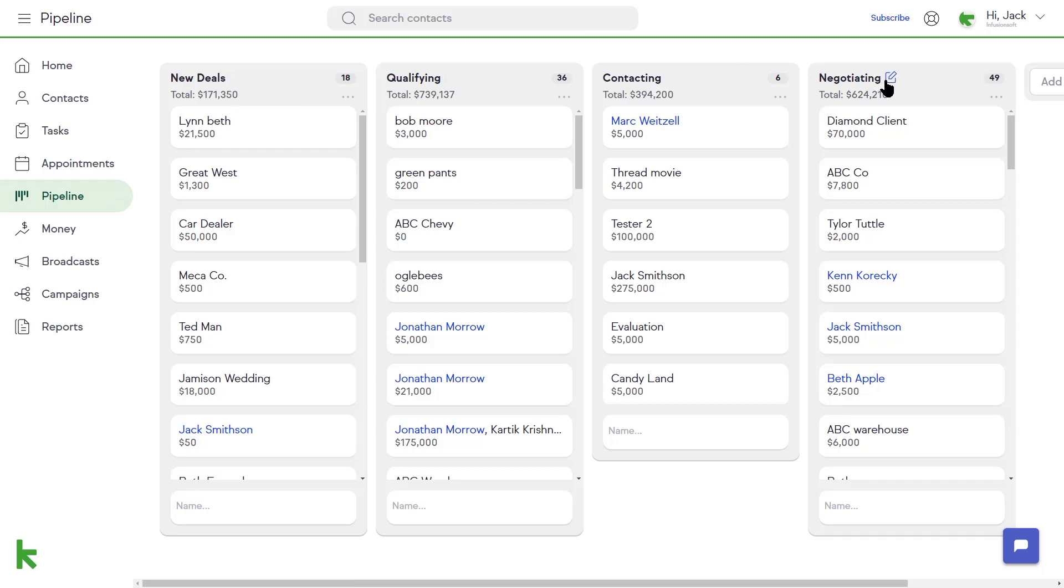You can customize these stages by hovering over the stage name in the upper right-hand corner of that stage and clicking the pencil icon to the right of the stage name.